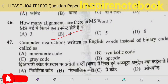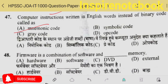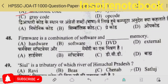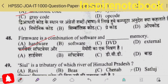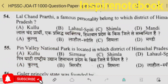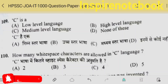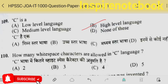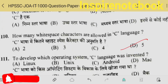Computer instructions written in English words instead of binary code — we call those mnemonic code. Firmware is a combination of software and hardware memory, because it is installed on chips. These are firmware software. This is GK; we'll discuss it further after question 109.